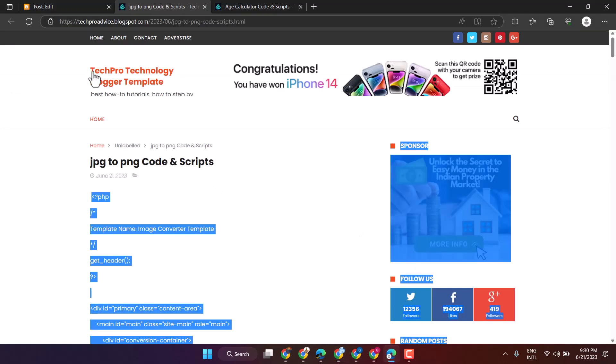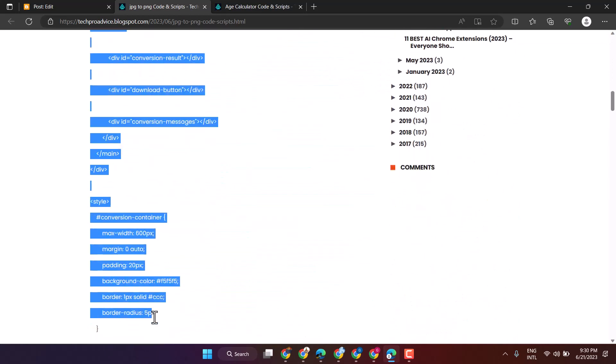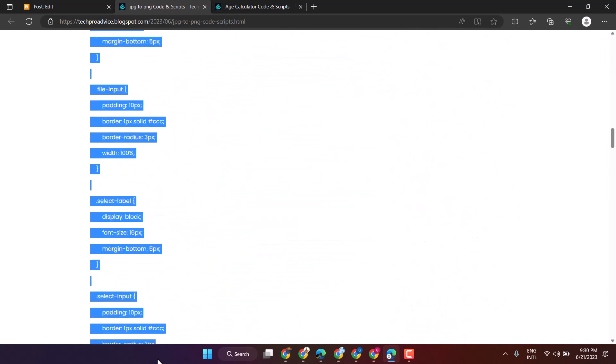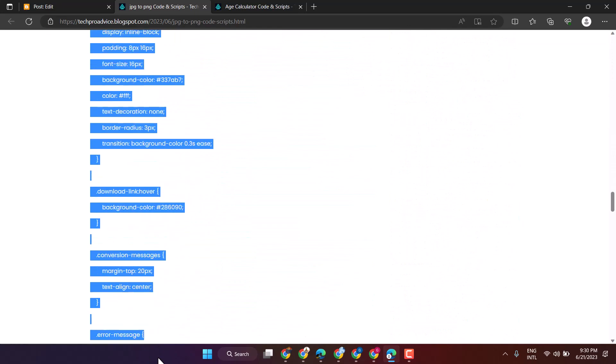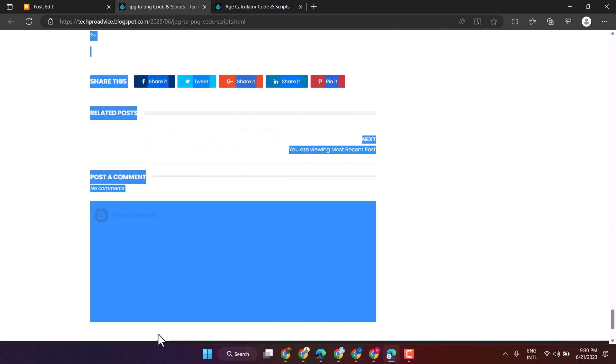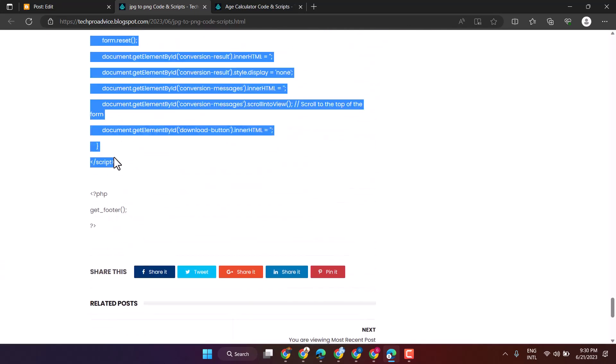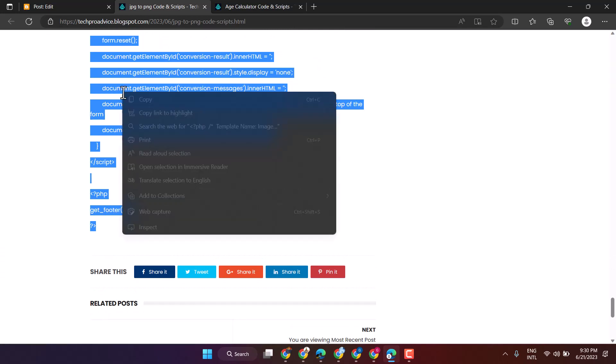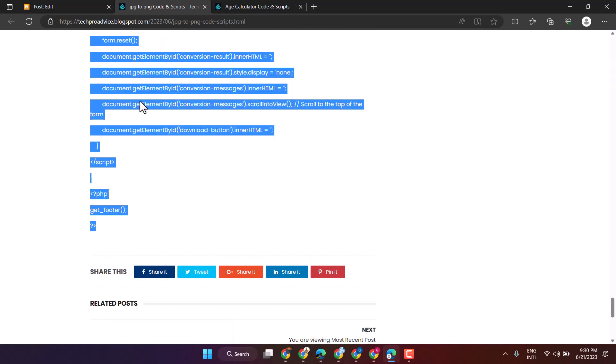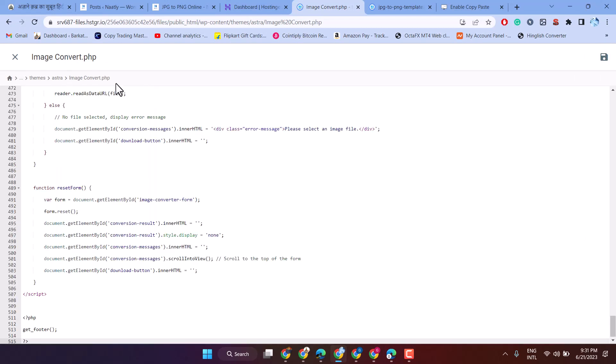Visit this site and copy all this code and paste it here. Then save it.